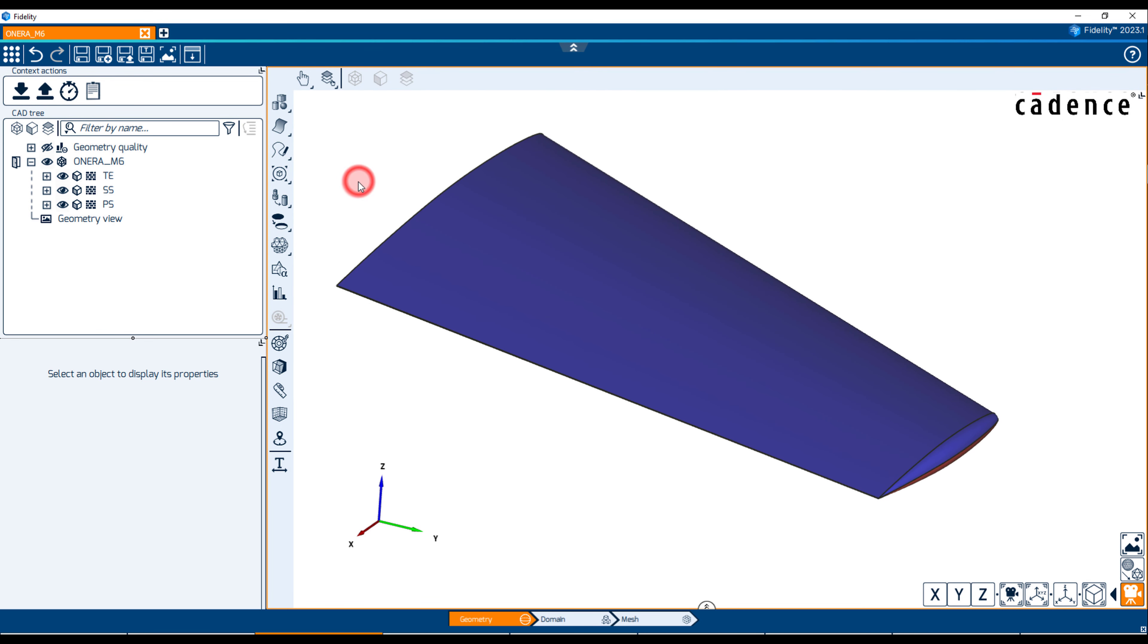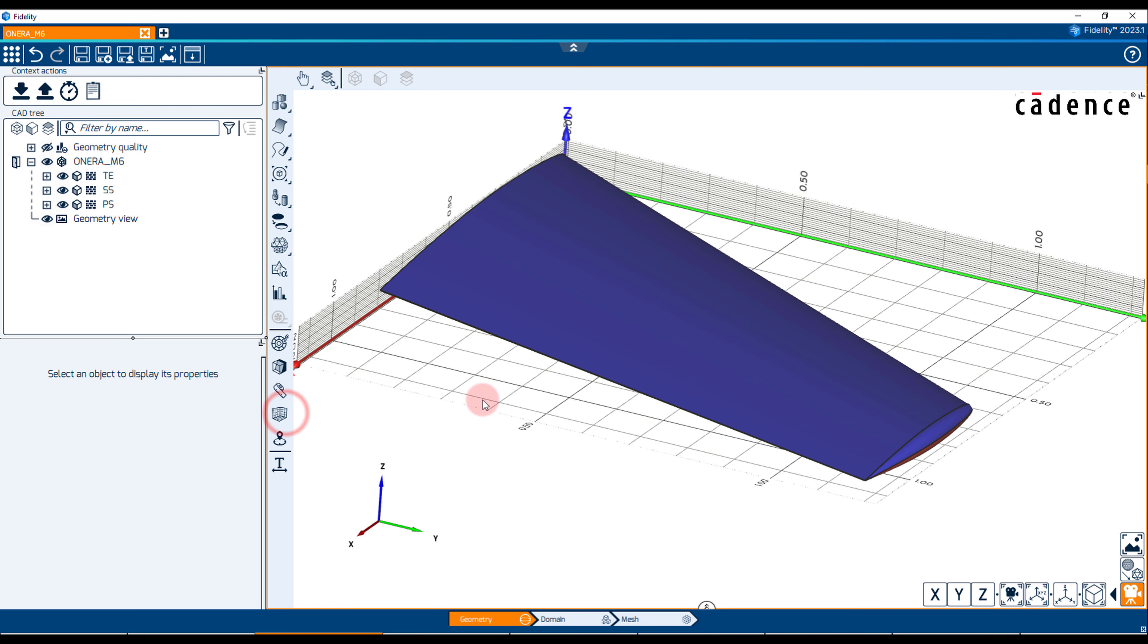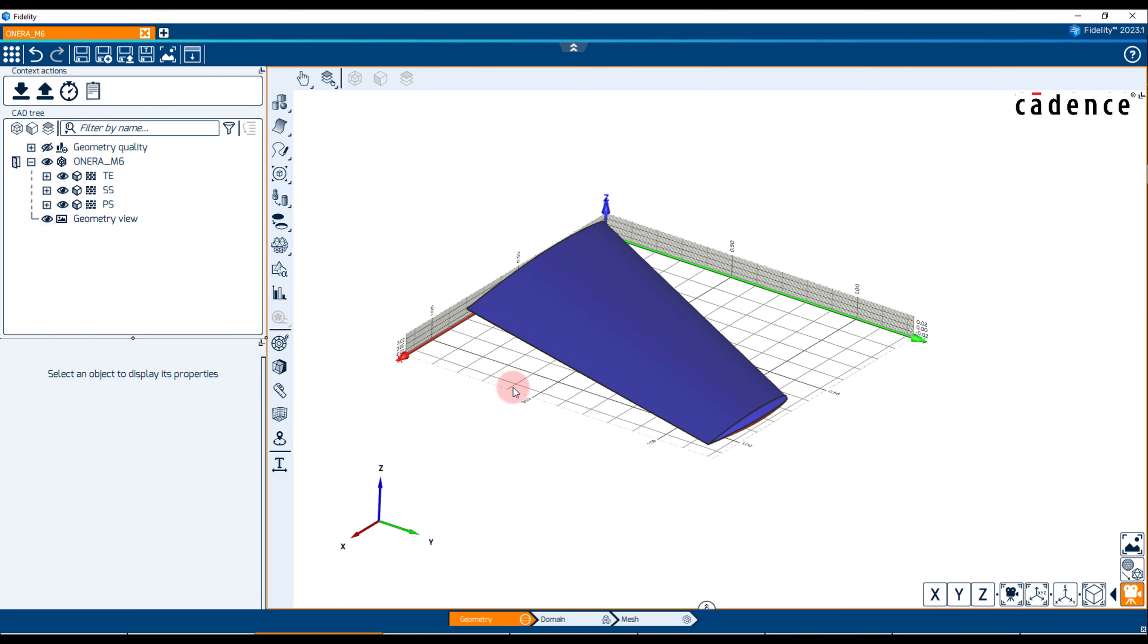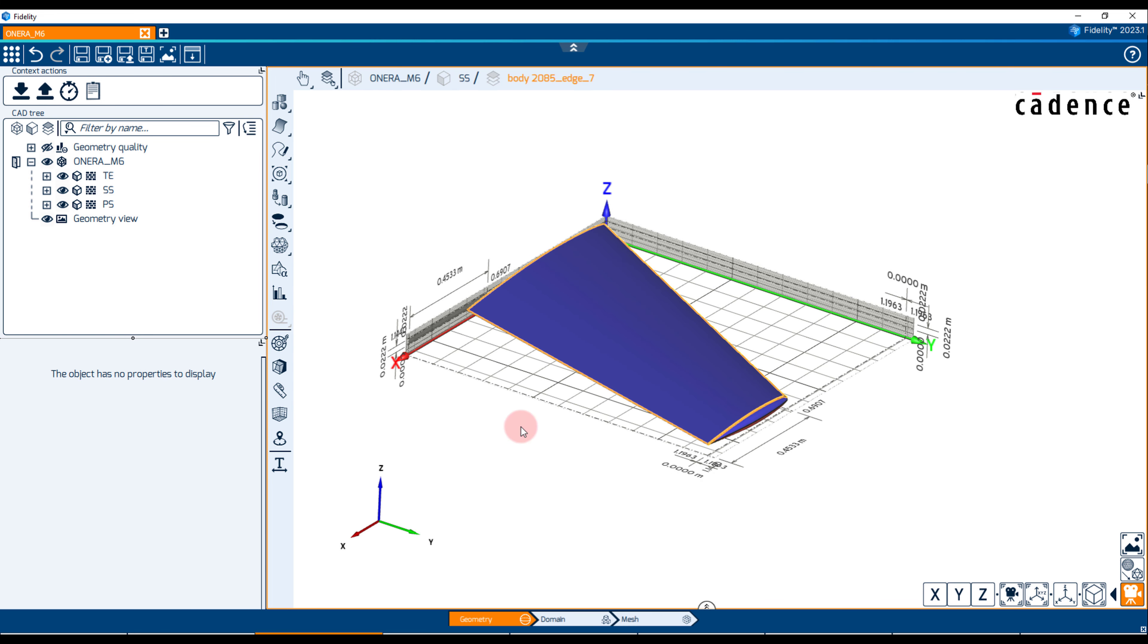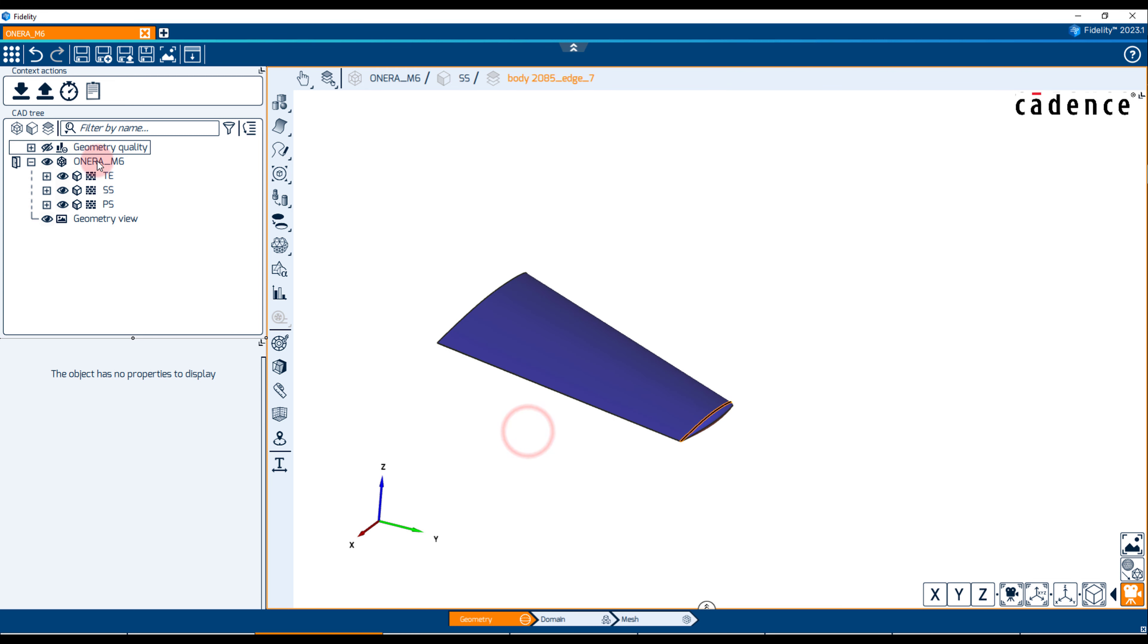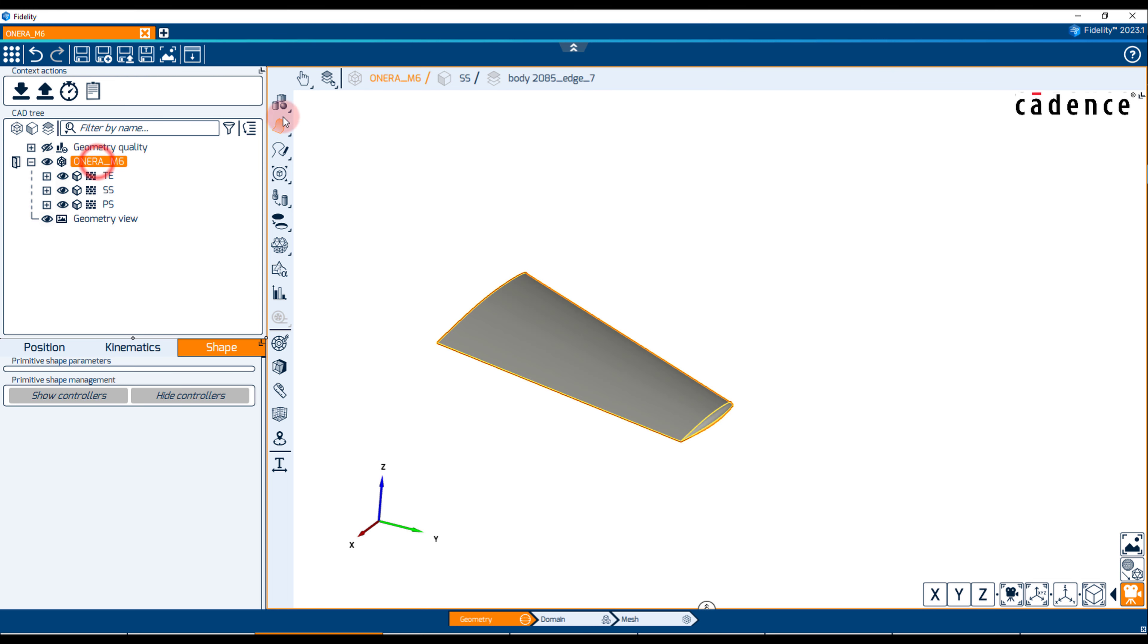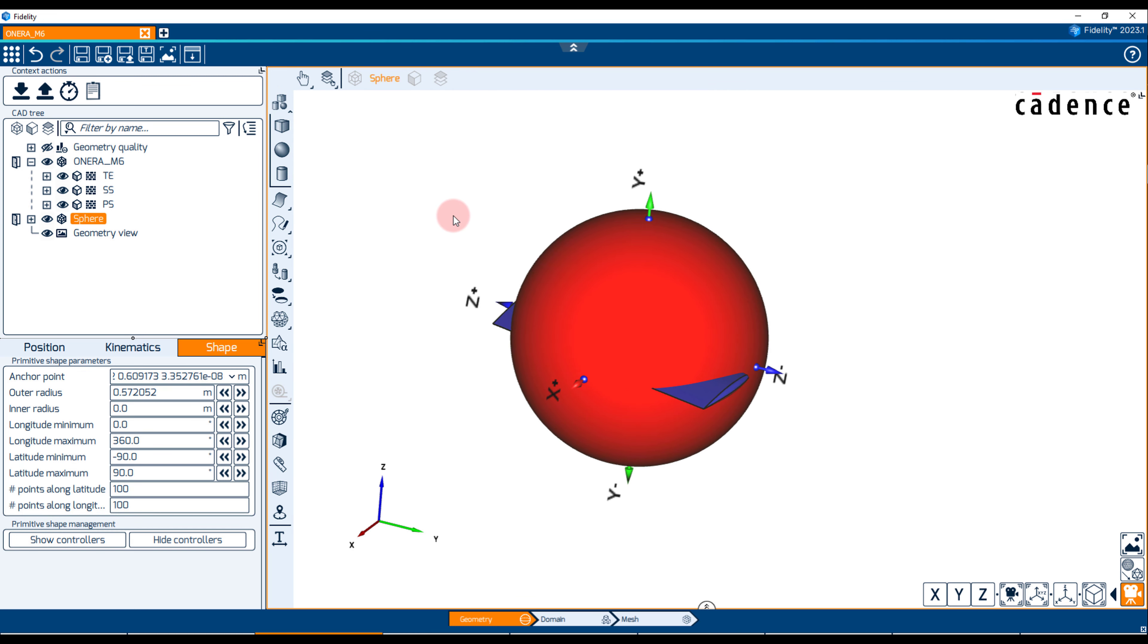For the subsonic flow regime, the size of the domain for a flow around the wing simulation should involve at least 20 mean aerodynamic chord lengths in each direction with respect to the body of interest. We can create a semi-sphere using a primitive centered at the wing leading edge with a radius of 13 meters.